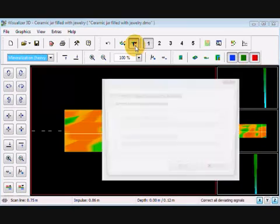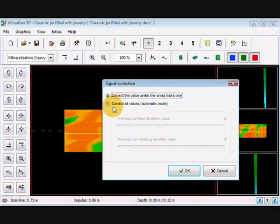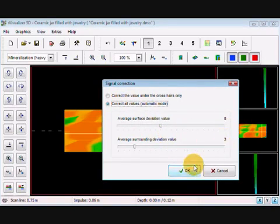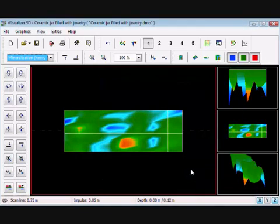I'm going to correct all values automatically. My values for this particular are set at eight and three. I hit OK, and there's a target.